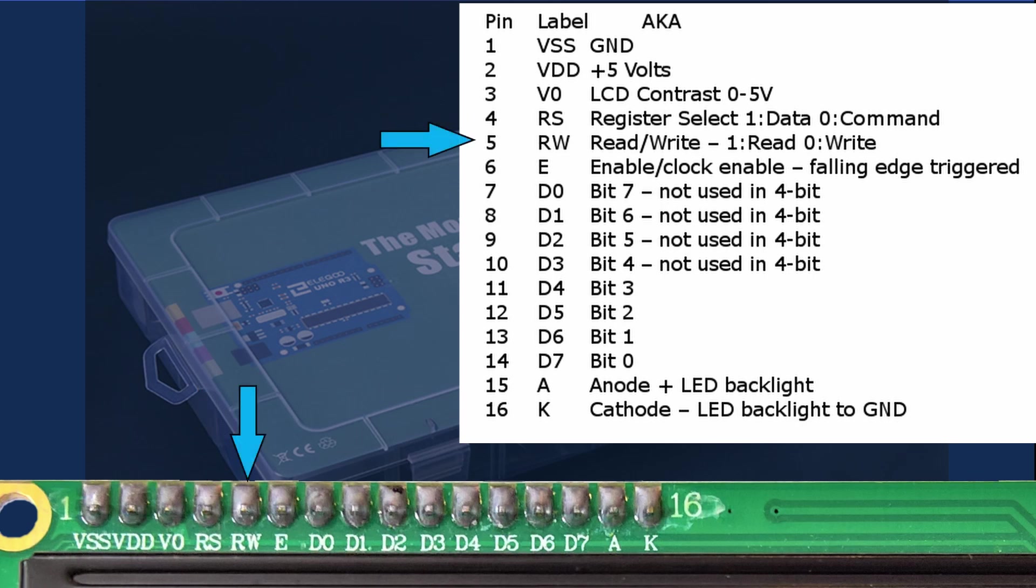Pin 5 the RW pin selects if the LCD is in read or write mode. Having it high is in read mode. Taking it low is in write mode. This is why we typically ground this pin to keep it in write mode.